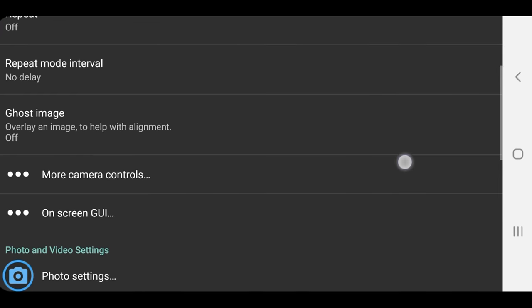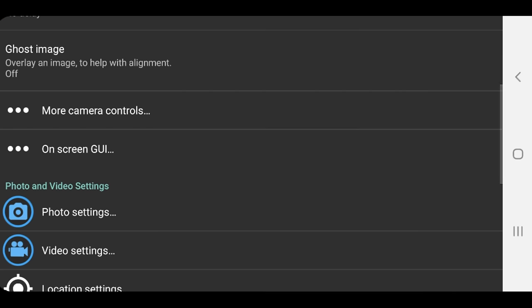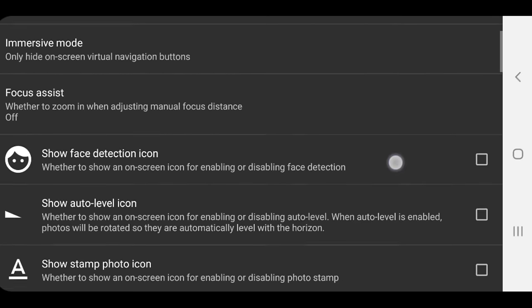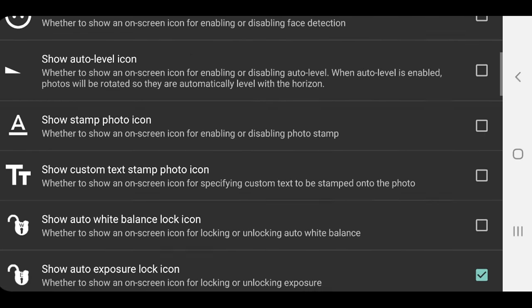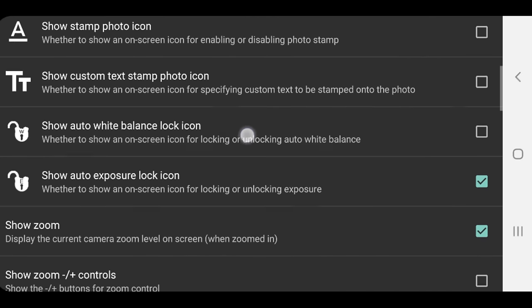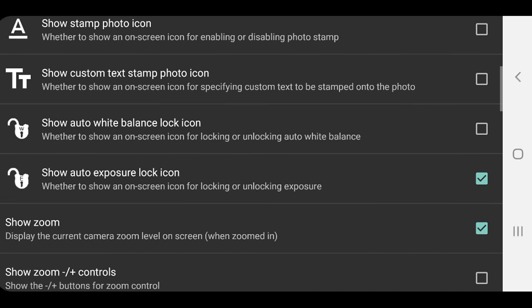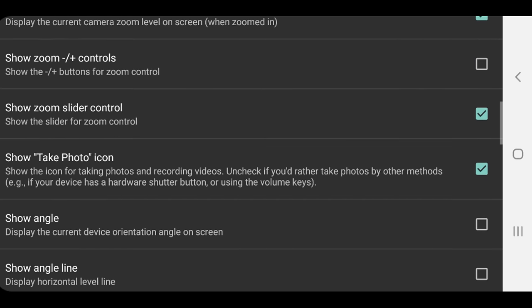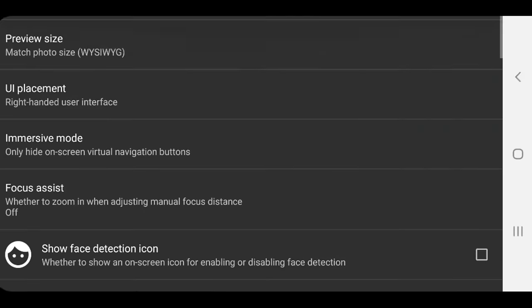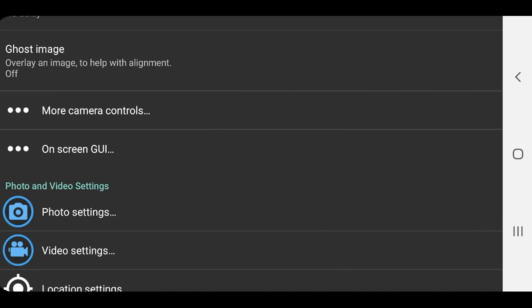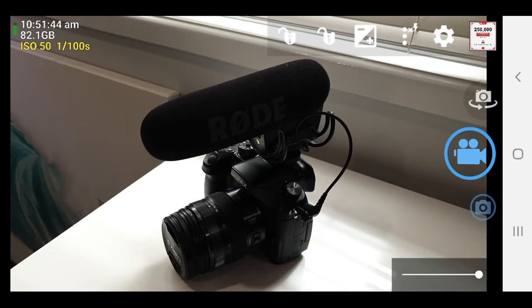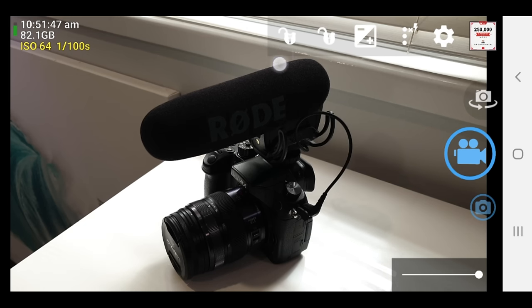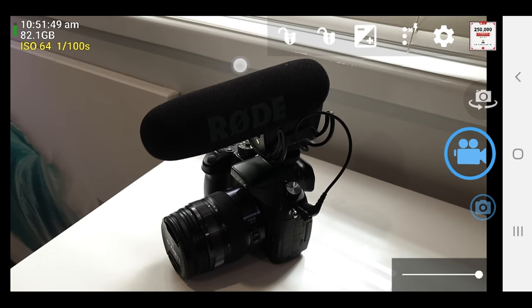Now if we come up here to on-screen GUI, this is where we can customize up how the app looks. And we can add extra icons and tools and those sorts of things to the dashboard layout or to the main screen layout. So if we come down here to show auto white balance lock icon, this is one that I would recommend that you turn on. But obviously, feel free to go through and customize this up for you. So we'll back out of this now. We'll go back to our main camera screen. You can see we've now got an extra button up here for locking down the white balance, which we're gonna get to in a second.